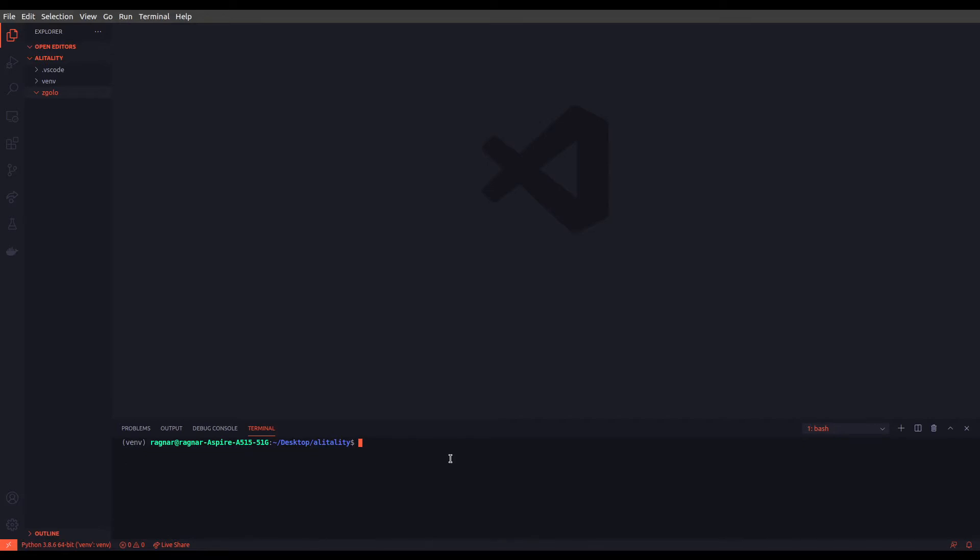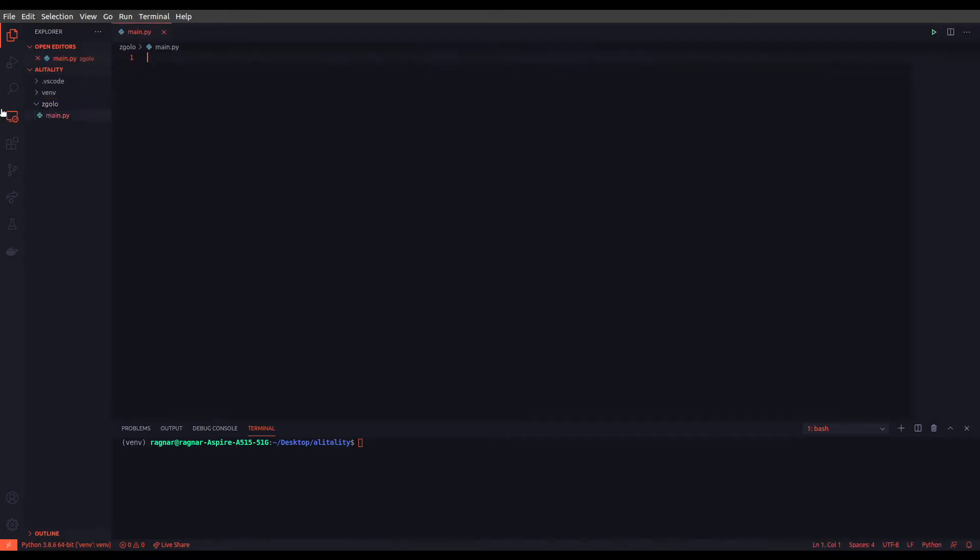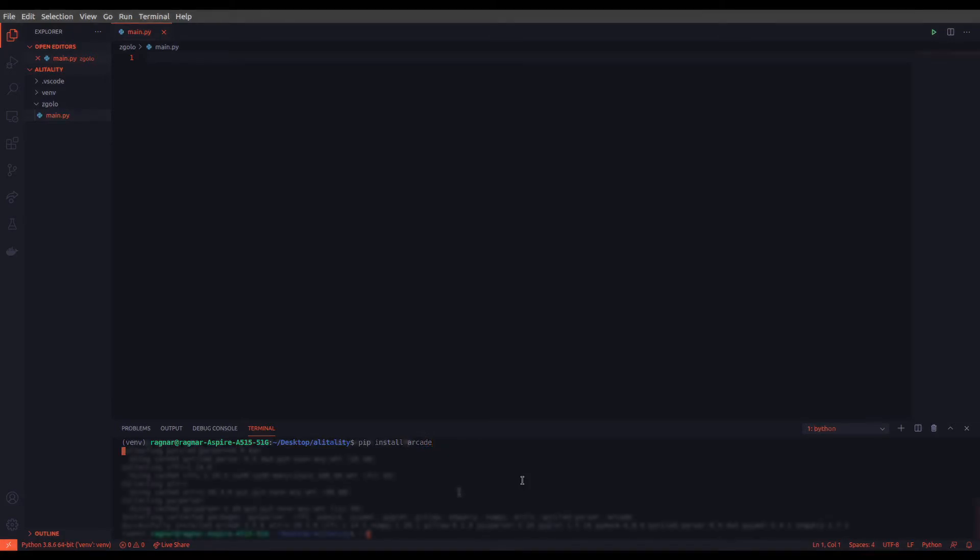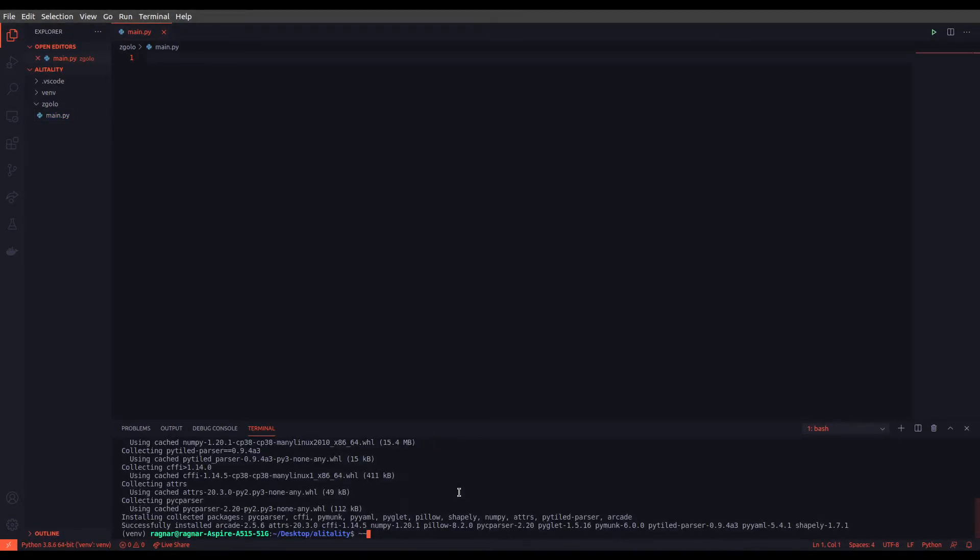So now we have our virtual environment. Next we are going to create a main file to just get started with the first project. So new file main.py. First of all we are going to install arcade, so pip install arcade.